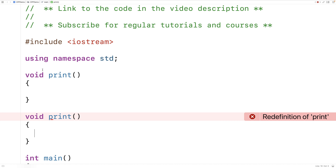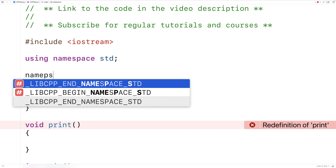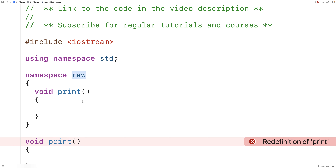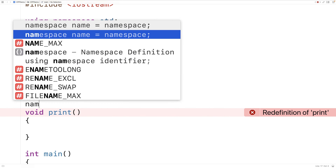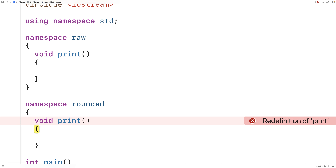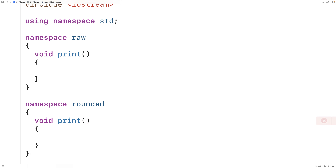In C++, we're given namespaces, which are a more flexible and powerful tool to solve this issue. We can create our functions and other things within the scope of a namespace to avoid name conflicts. For example, I could say here namespace raw and define this print function within the scope of the raw namespace. Then here namespace rounded, and define this print function within the scope of the rounded namespace. Now if I save and run the program, the error is gone, because the functions are each defined in a different namespace.